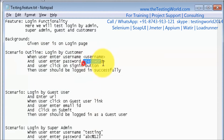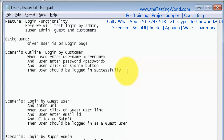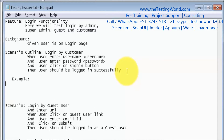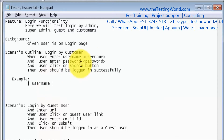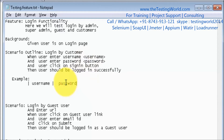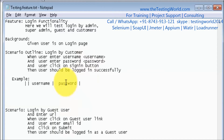The test case is defined with the Scenario Outline keyword. Now we need to pass data. Whenever you use Scenario Outline, you also have to define the data using one more keyword: Examples. So we write 'Examples:'. First, we give the header names by creating a table. The table starts and ends with a pipe symbol. The first column header is 'username' and the second column header is 'password'.